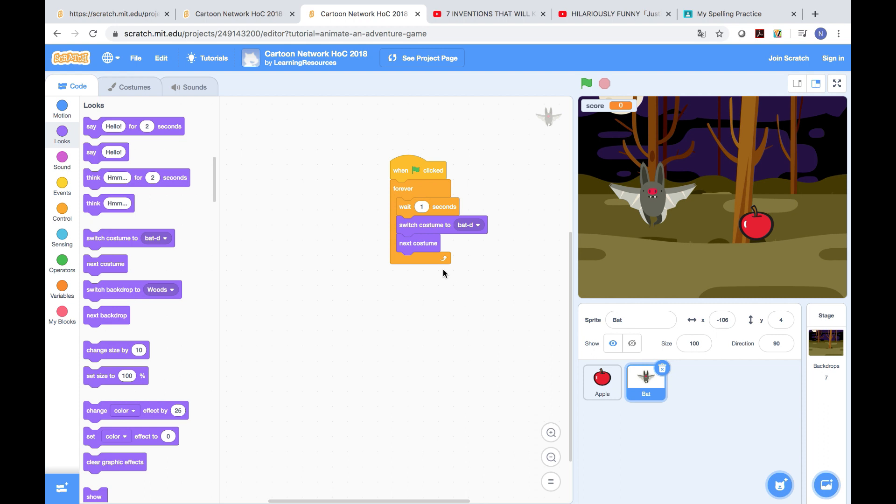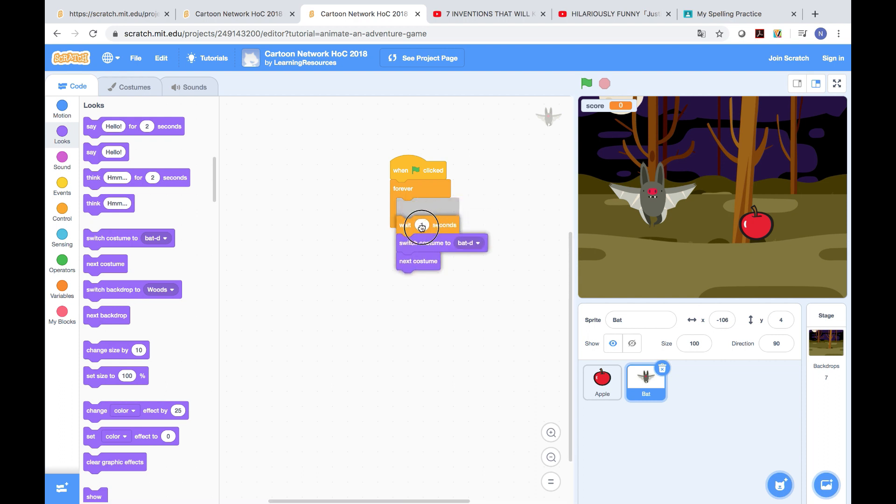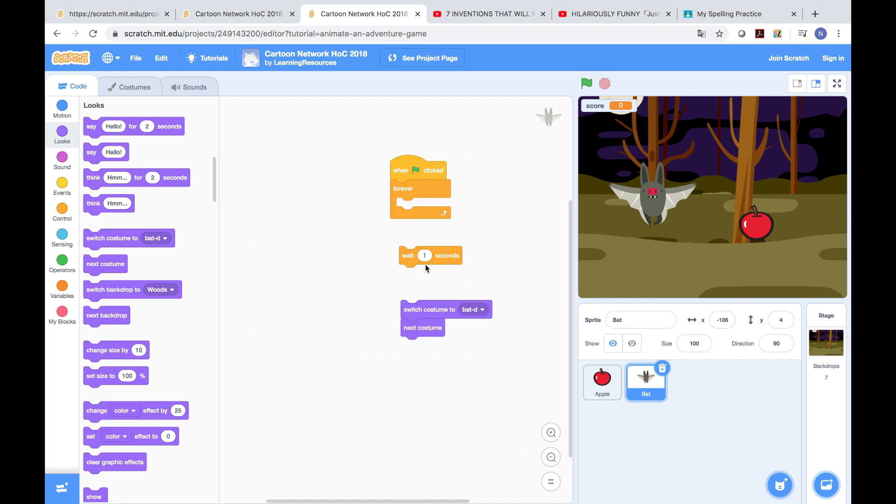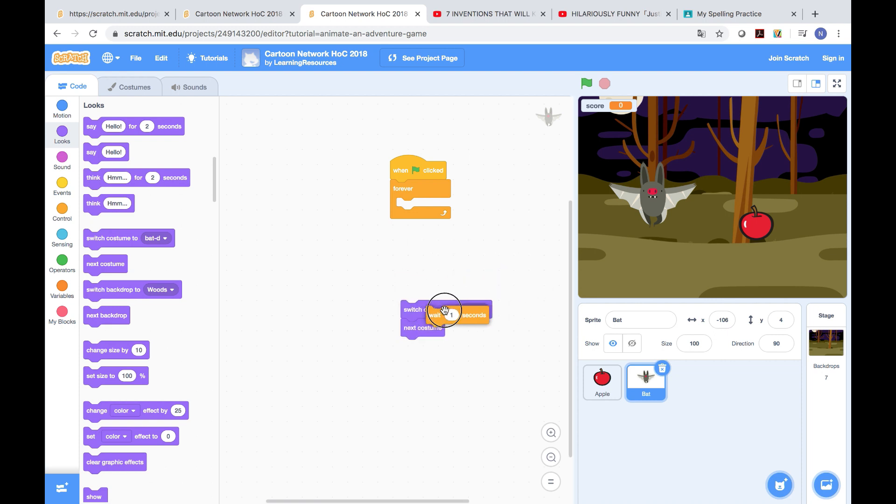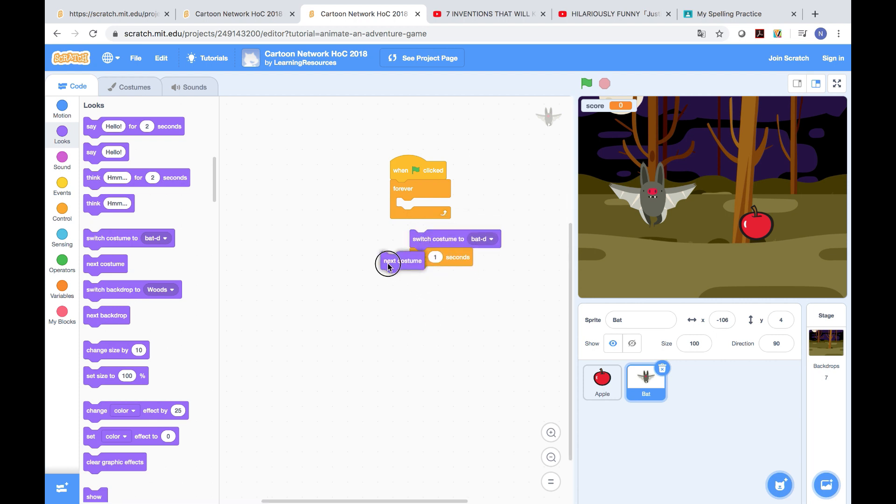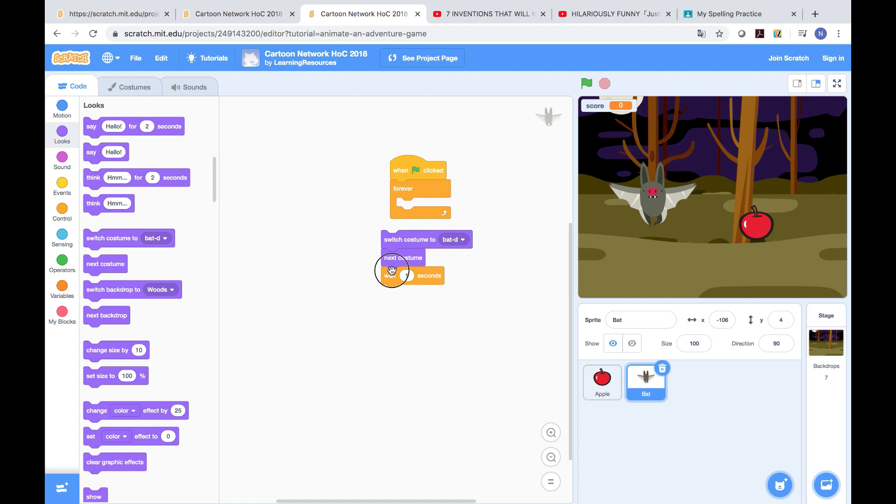After that, we need to go to looks category and switch costume to bat D. And then you just need to press, place it all in the forever button. Oh yeah, sorry. Sorry, I'm wrong.